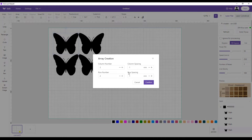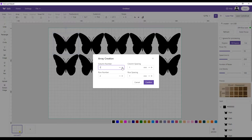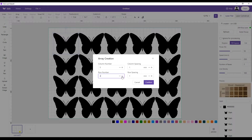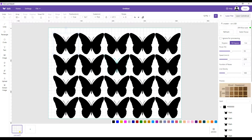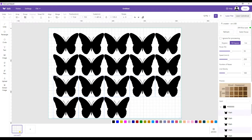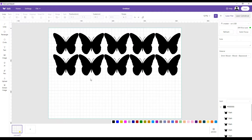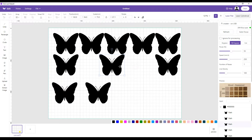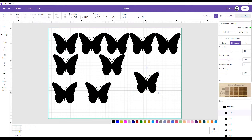When you hit array creation, a menu pops up asking how many columns and how many rows. You can crank up the number of columns and rows, space them farther apart or closer together, and then hit confirm. With just a few mouse clicks we've got all the butterflies we need to cut out — no more cut and paste over and over. If you end up with more than you need, you can click and delete, or highlight a group and hit delete to get exactly what you want.